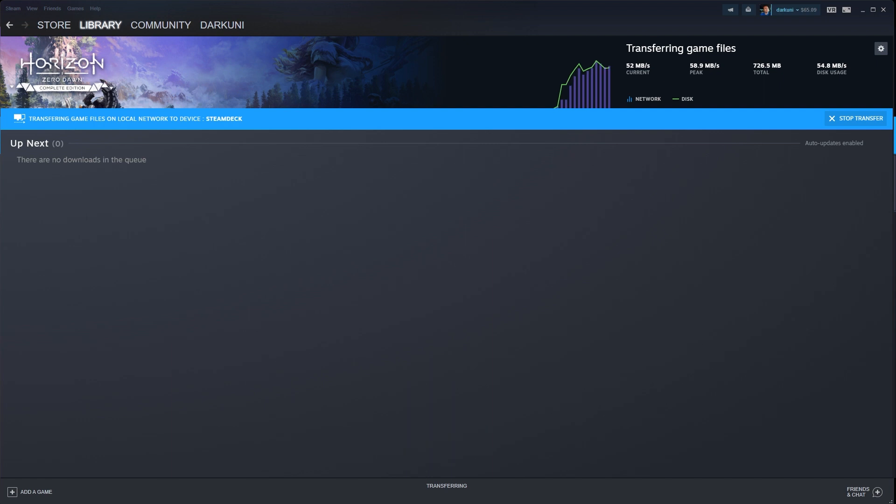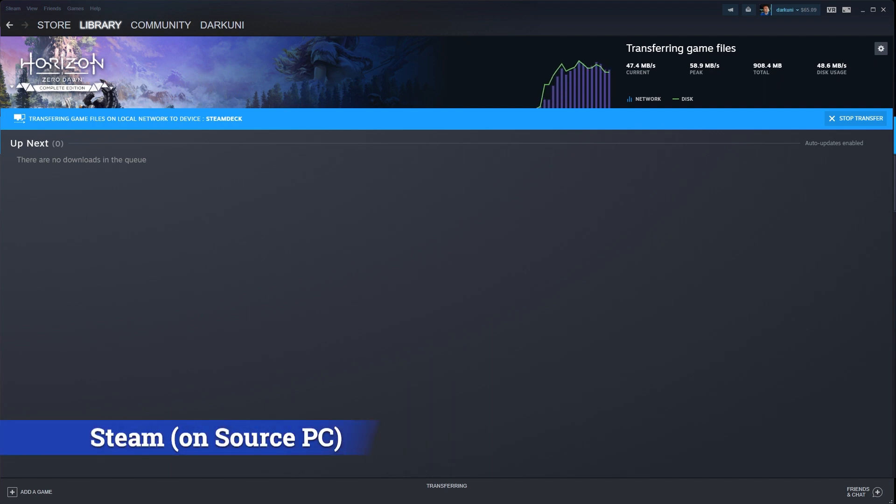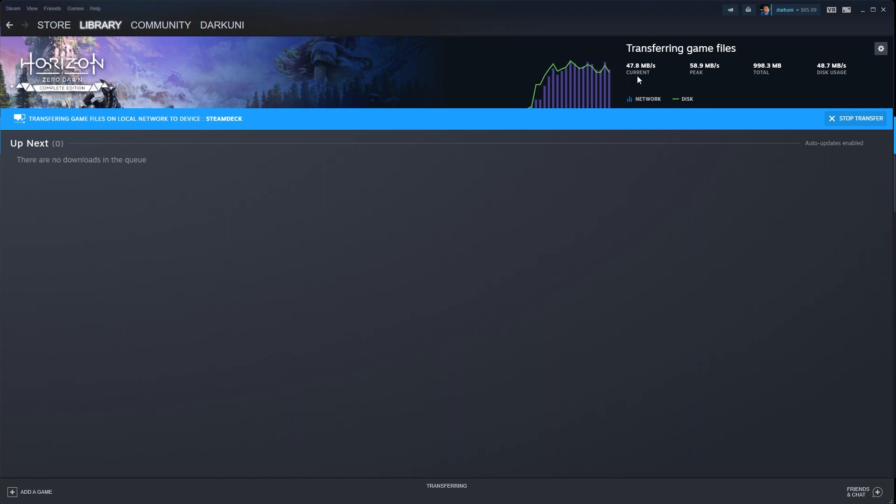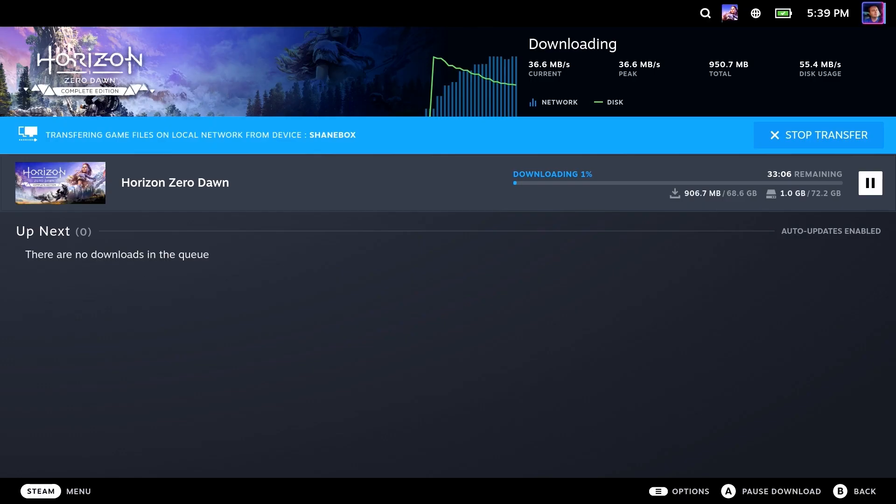So that's not going to work out for you. But on the Steam side, this is what you'll see over here. Basically, it'll give you the basic stats of what's going on. Not much else, but not really anything else you really need to notice. You can, of course, stop the transfer on either side.